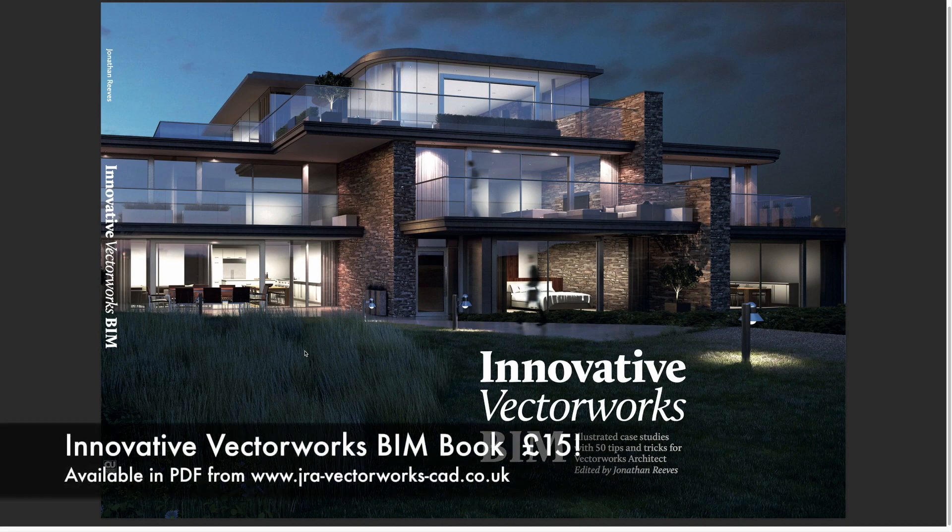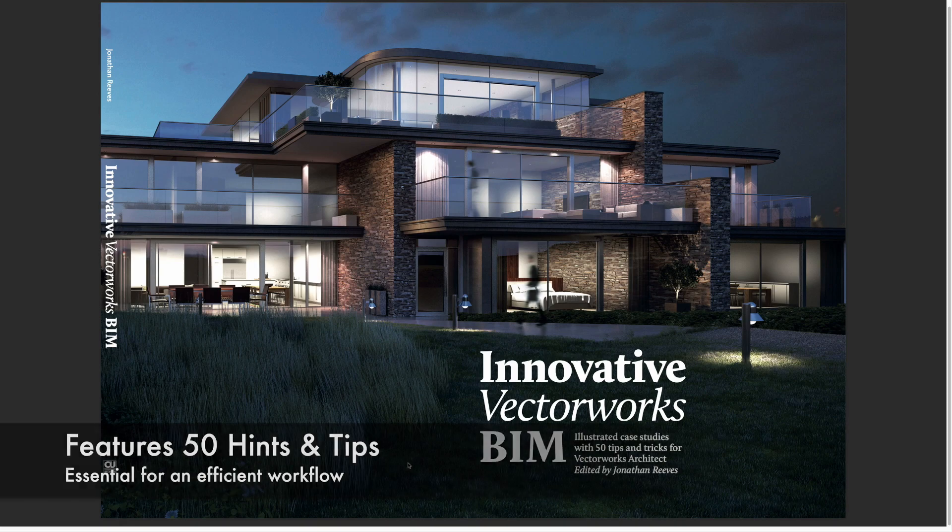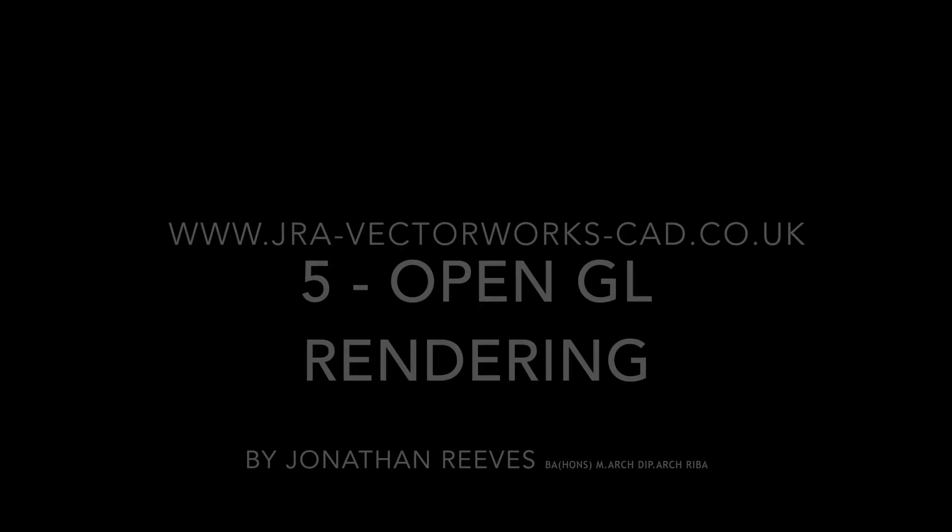Hello everybody and welcome to Innovative Vectorworks BIM. My name is Jonathan Reeves and I'm an architect and professional Vectorworks teacher. I'm going to share with you some of my top 10 favorite Vectorworks 2018 features.